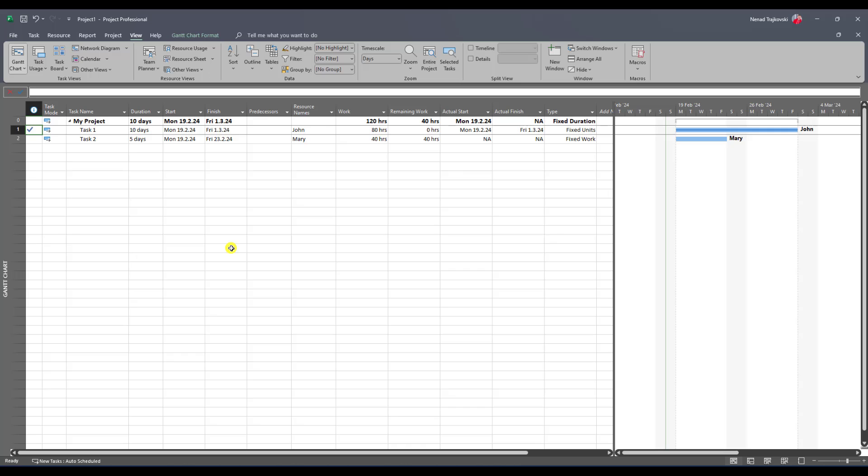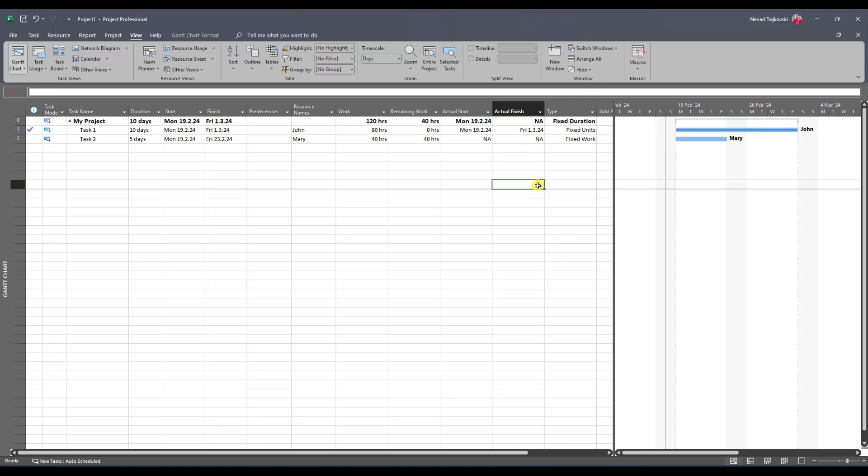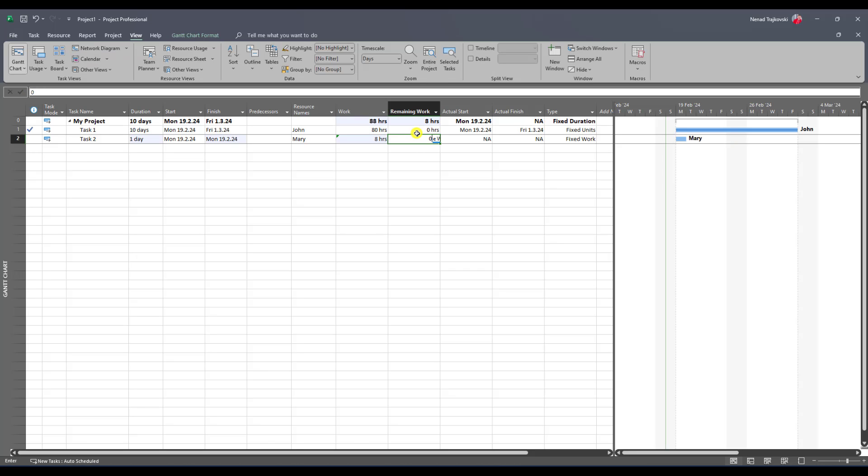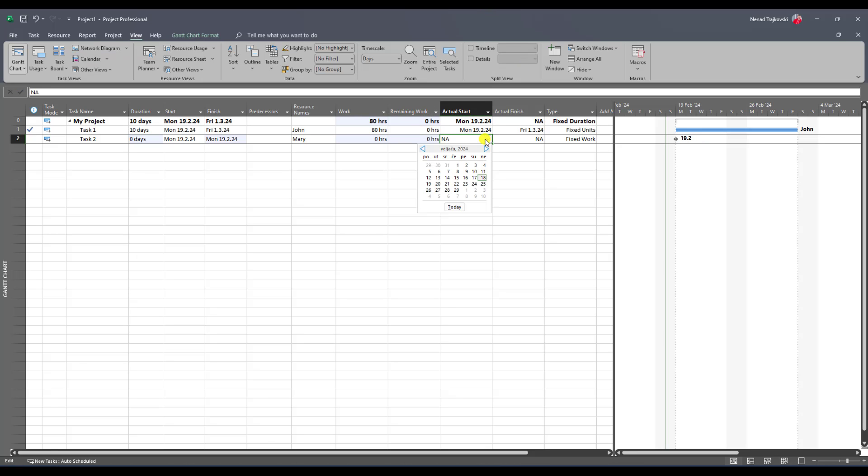Which I have here. So fixed work means no matter how long will take to finish the task, the work will be fixed. So I will say work is eight hours, for example, and remaining work is zero. But my start date is, I will say 19th, and my end date is 1st, and the work is 8 hours.